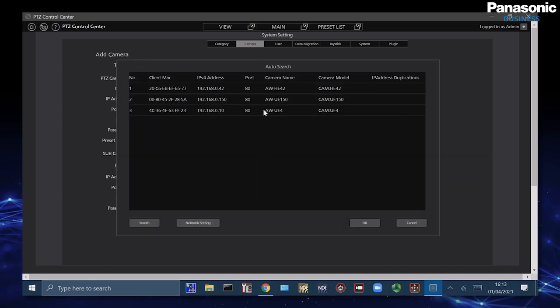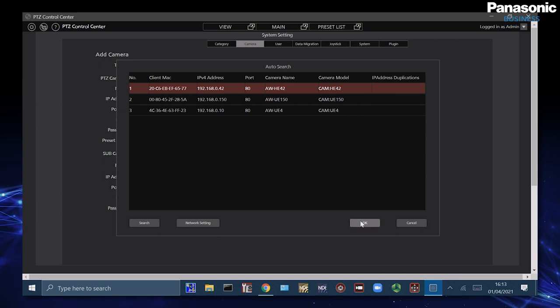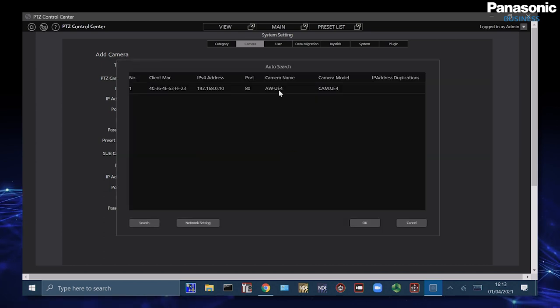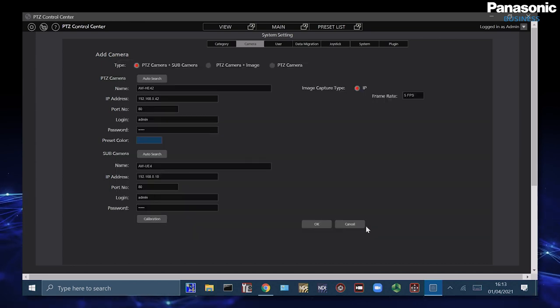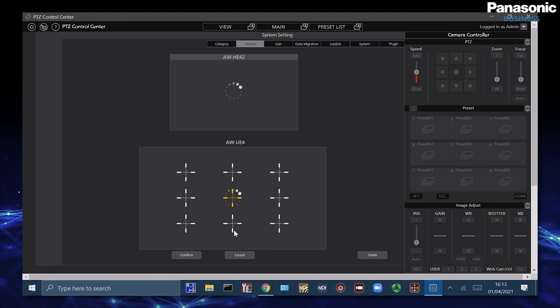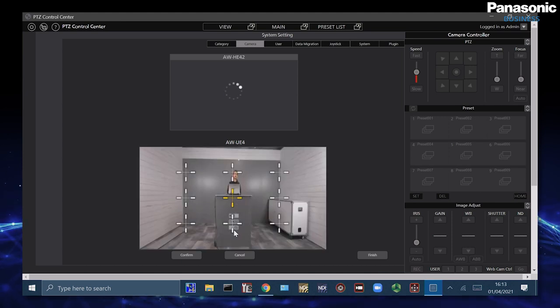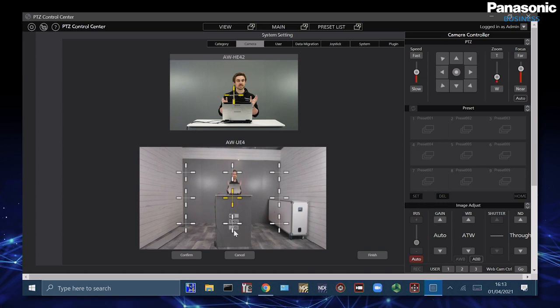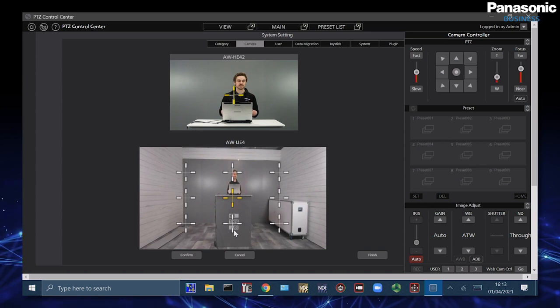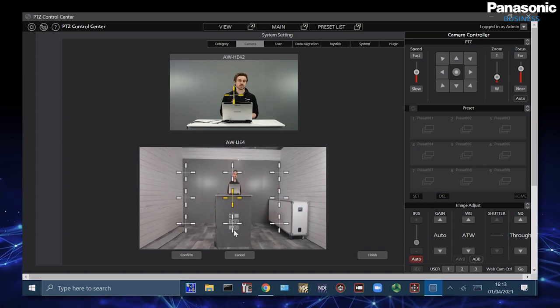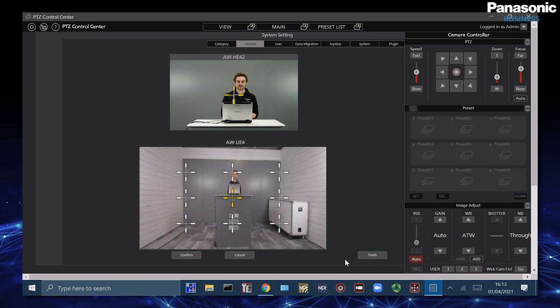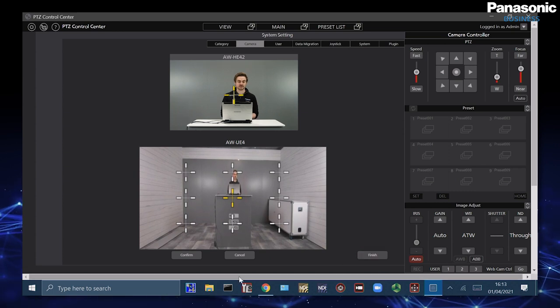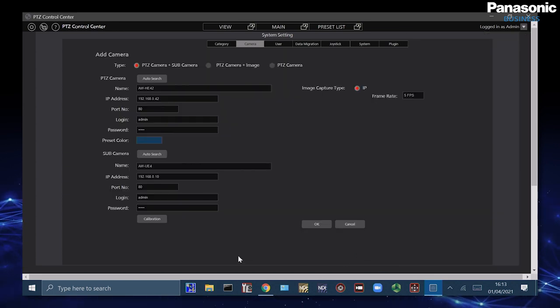Once we add these cameras in what we can begin to do is calibrate them so that we can have a wide angle shot using the UE4 and then be able to move the PTZ inside. So if you imagine a lecture theatre we can have a wide angle view that's live and then be able to coordinate where the PTZ is pointing and moving inside and we'll show this in a minute where I've already calibrated.